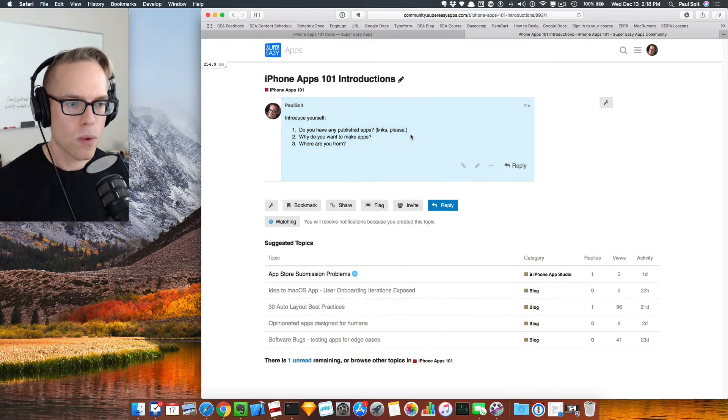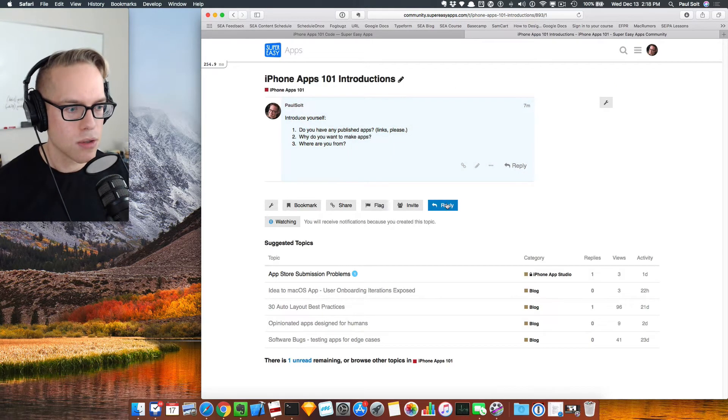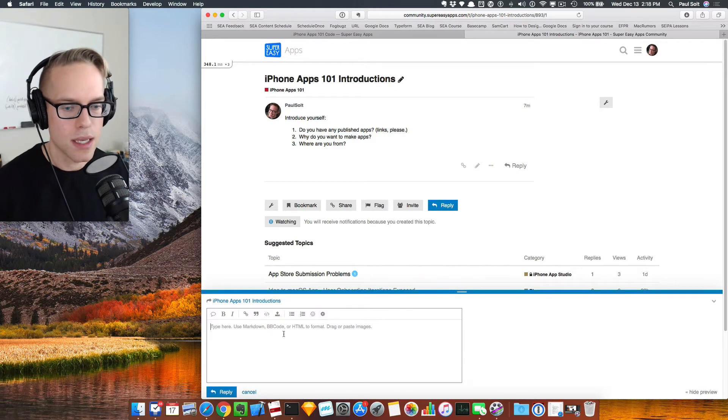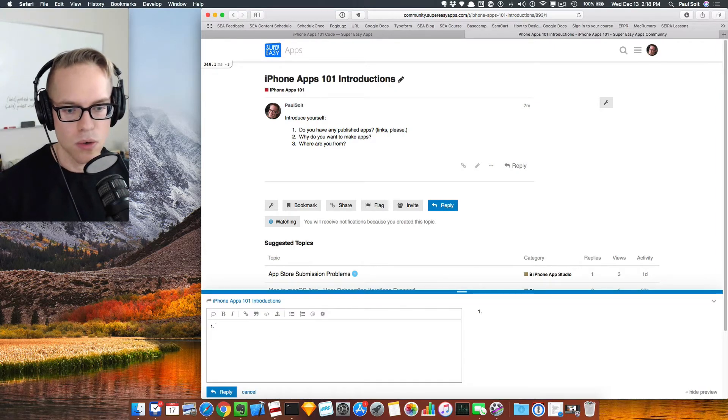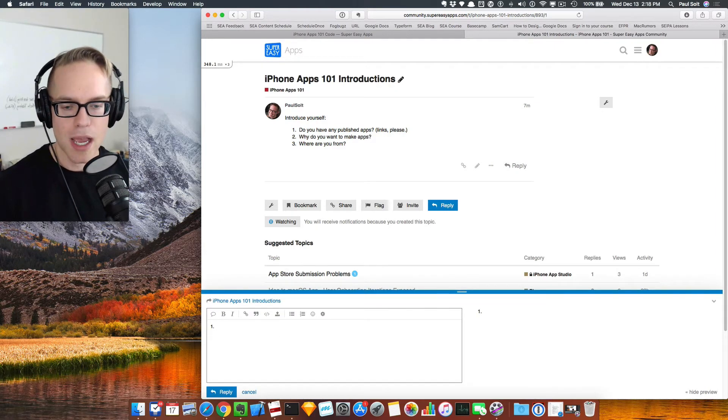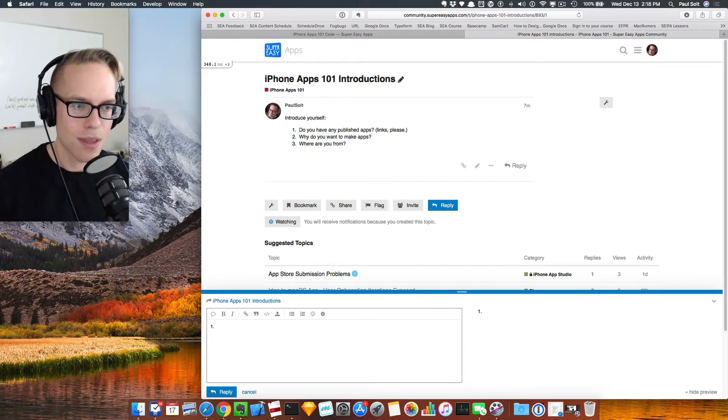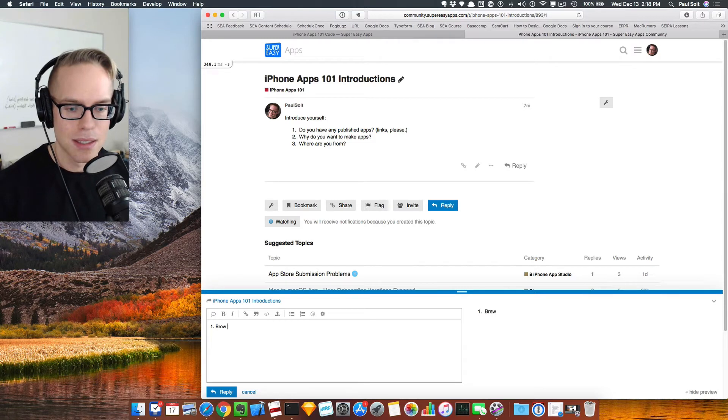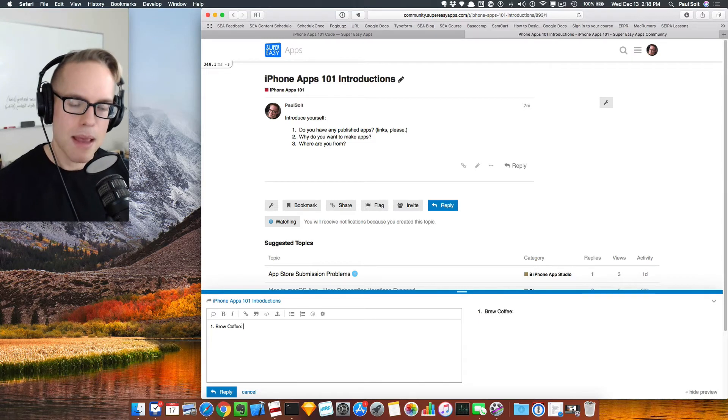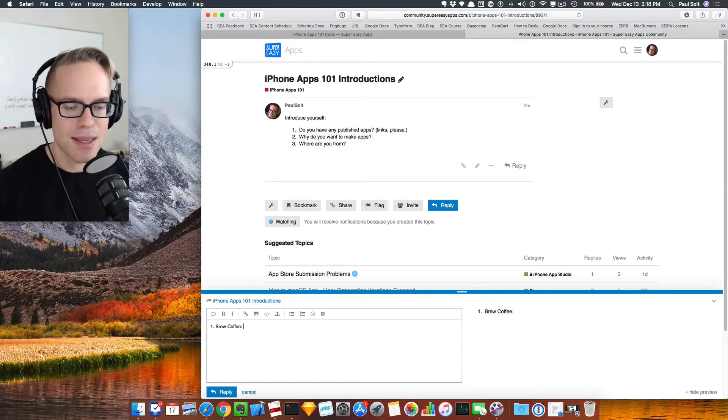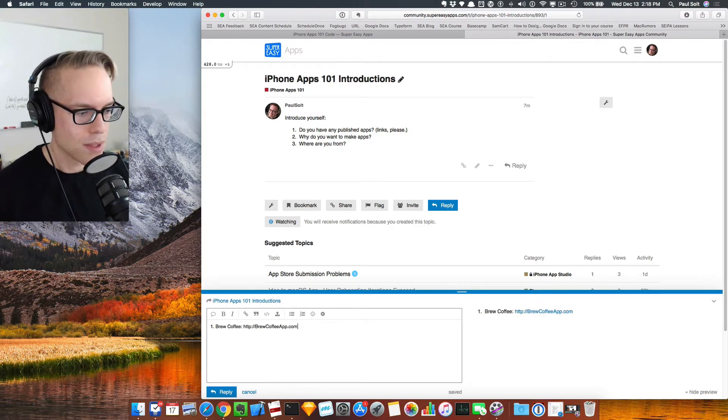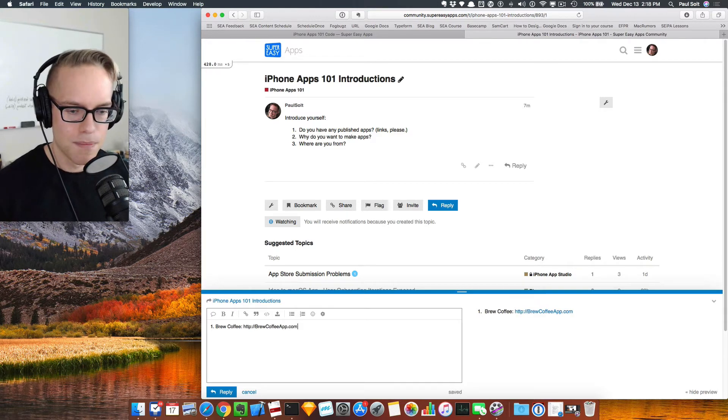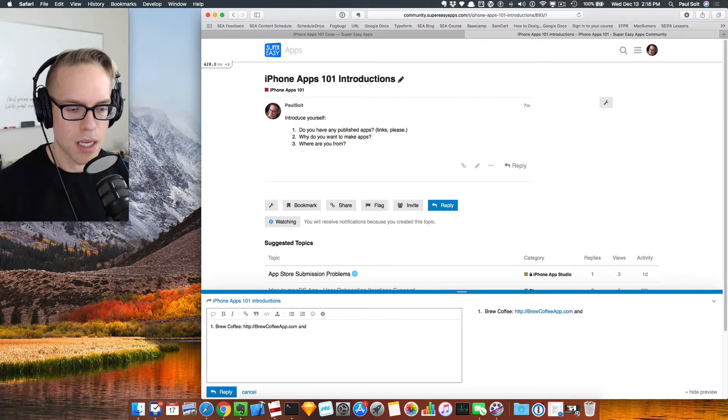All you need to do is click on one of these topics. You can click the little reply button and then you can type a reply. So do I have any published apps? I've got a brew coffee and that's not on the app store yet, but that is at brew coffee app. So I'm using text expander here and let's say bomb dodge maybe.